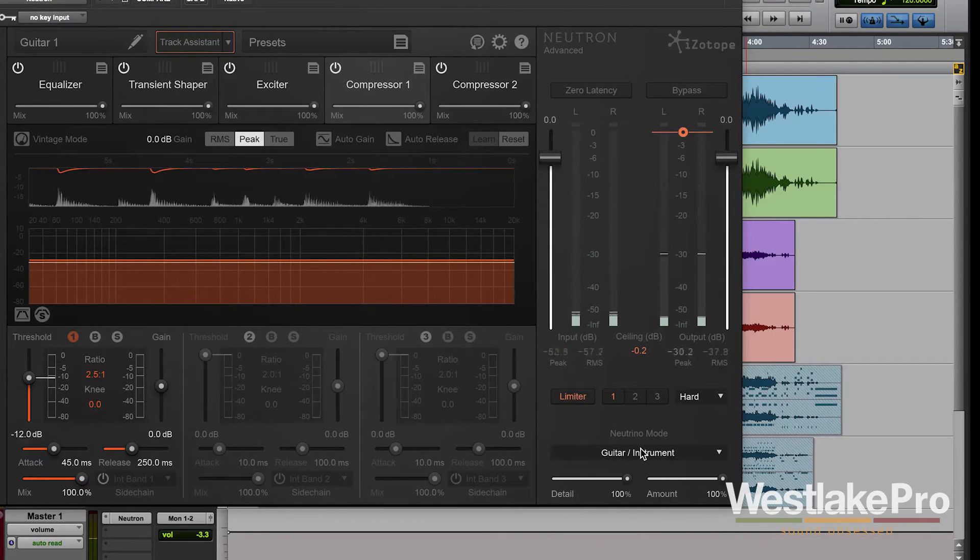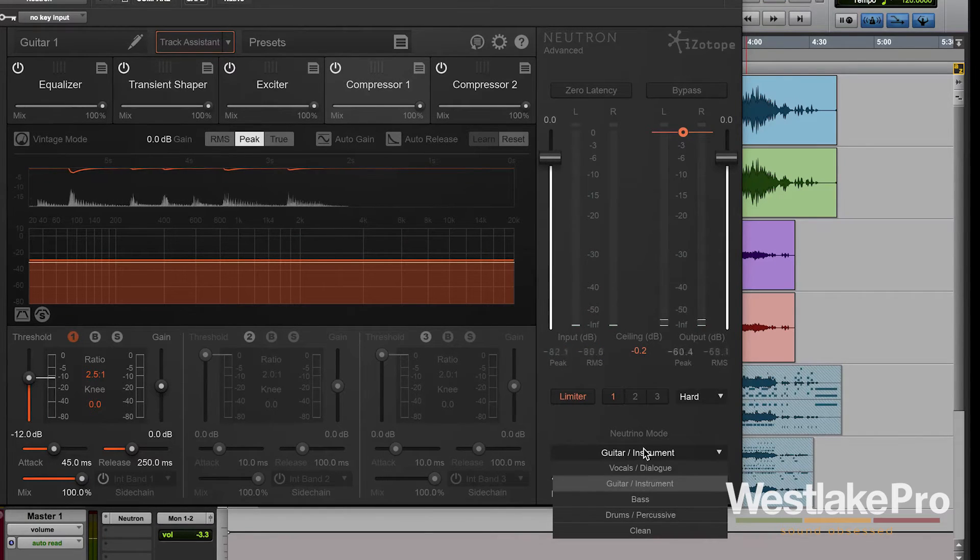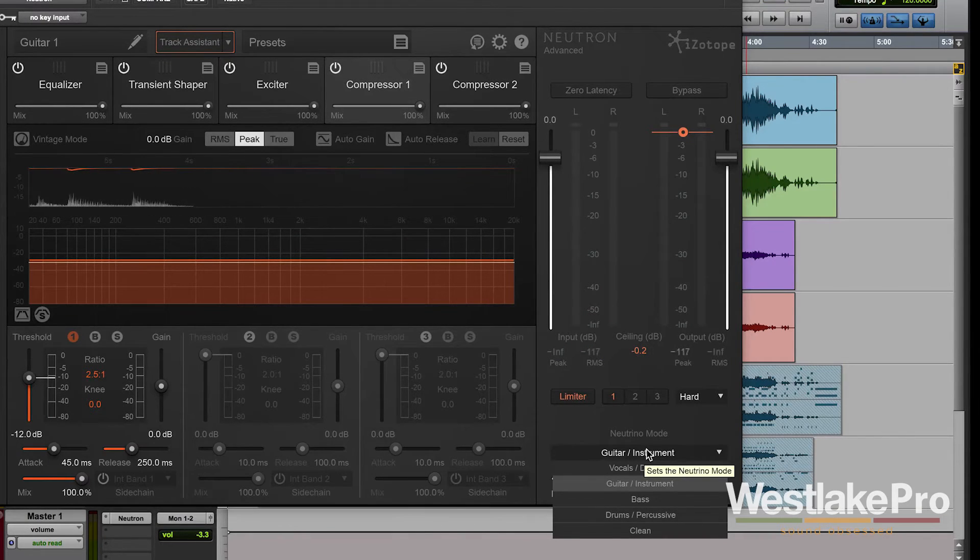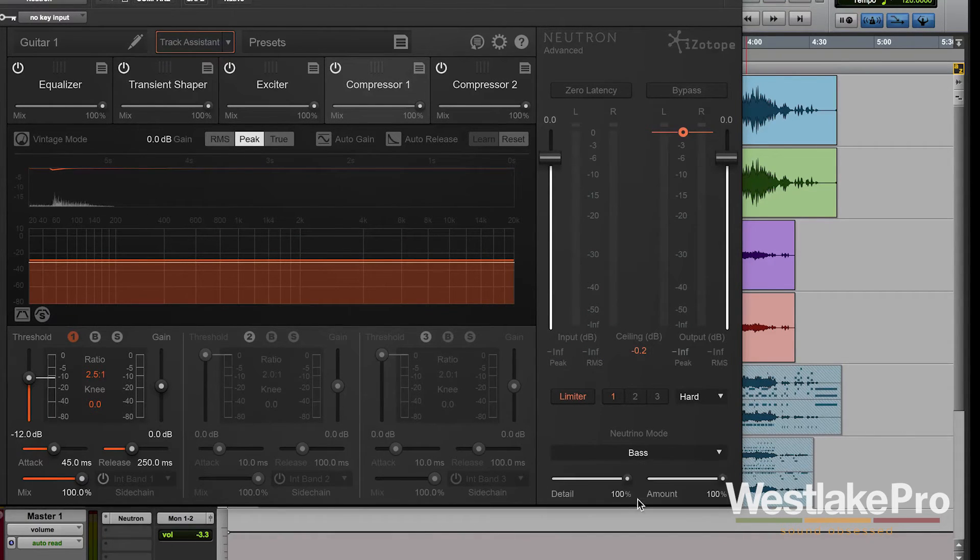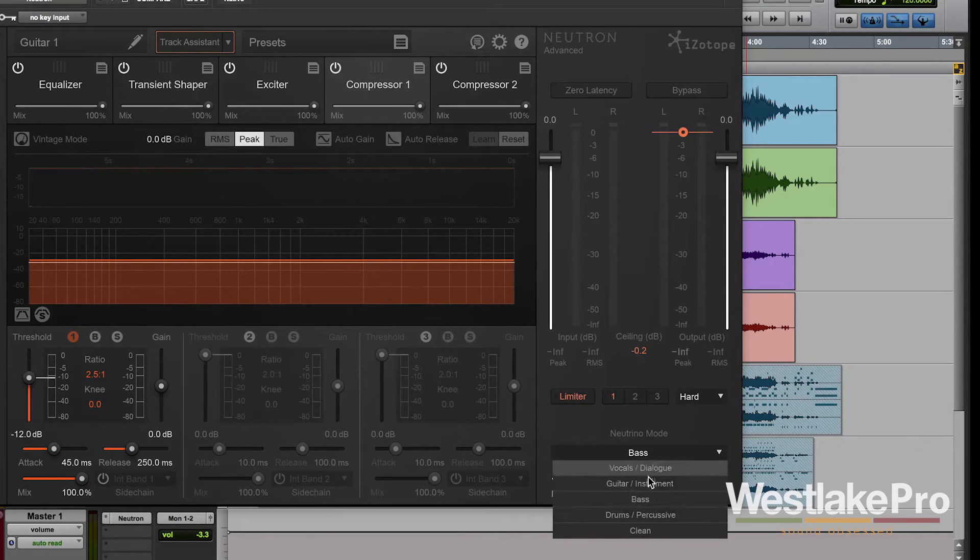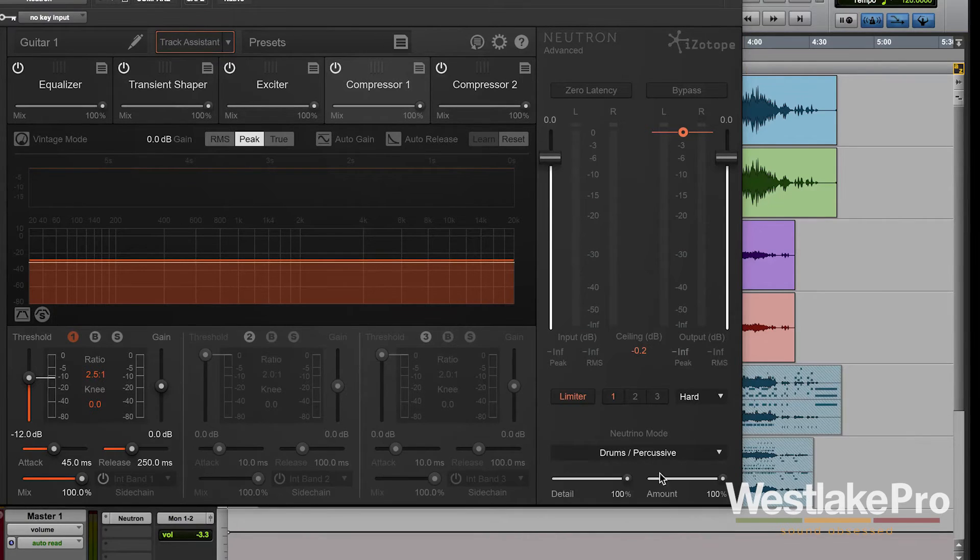We've got guitar instrument for a guitar or an instrument like a piano. We've got bass for a bass instrument and drums percussive.